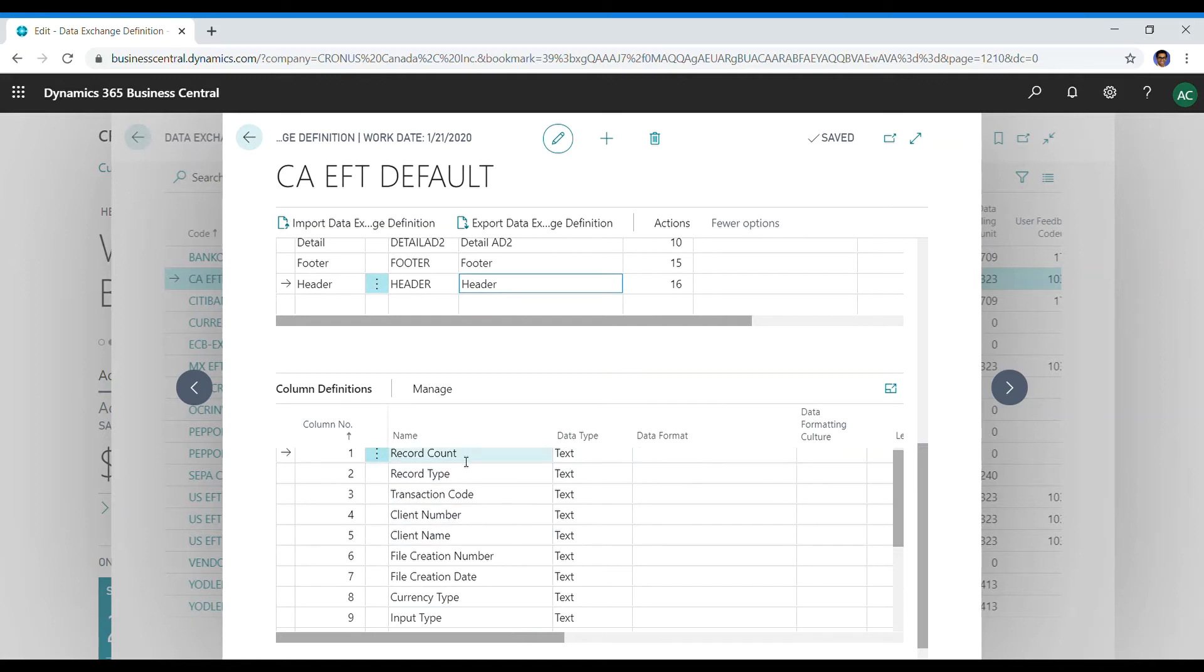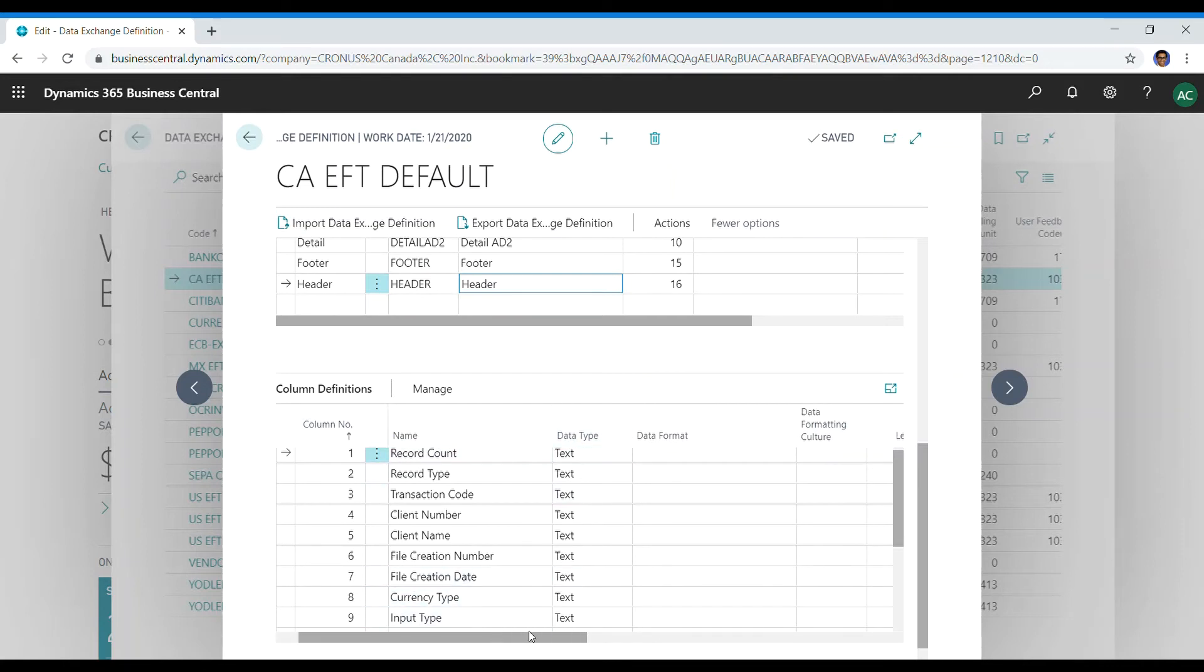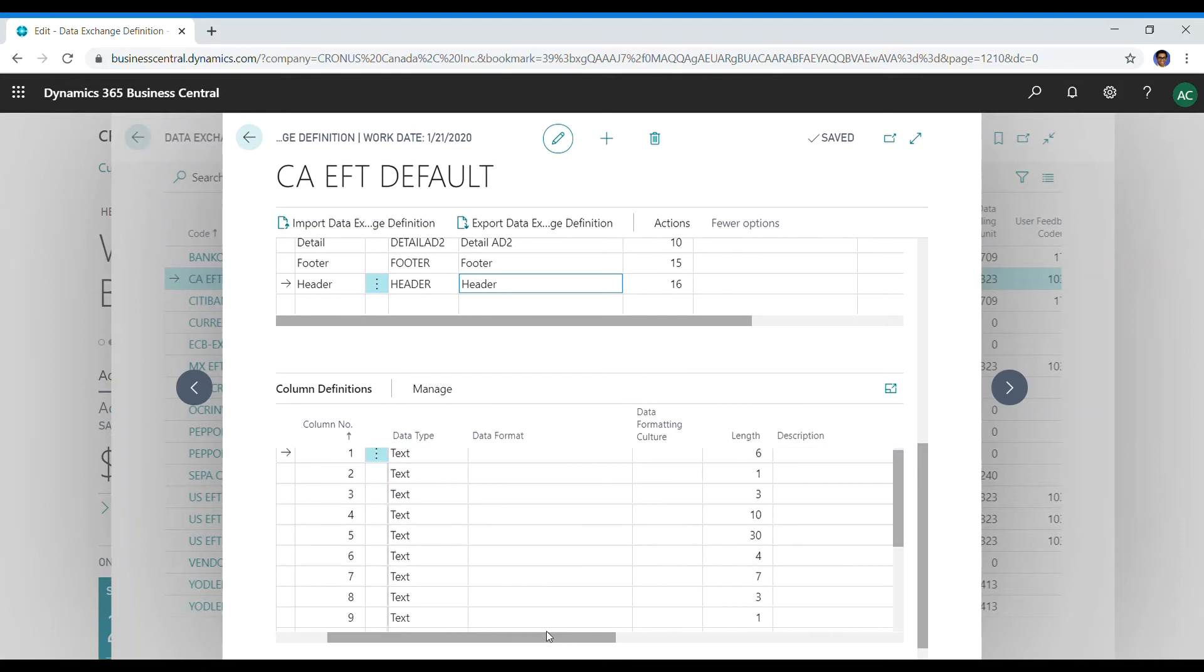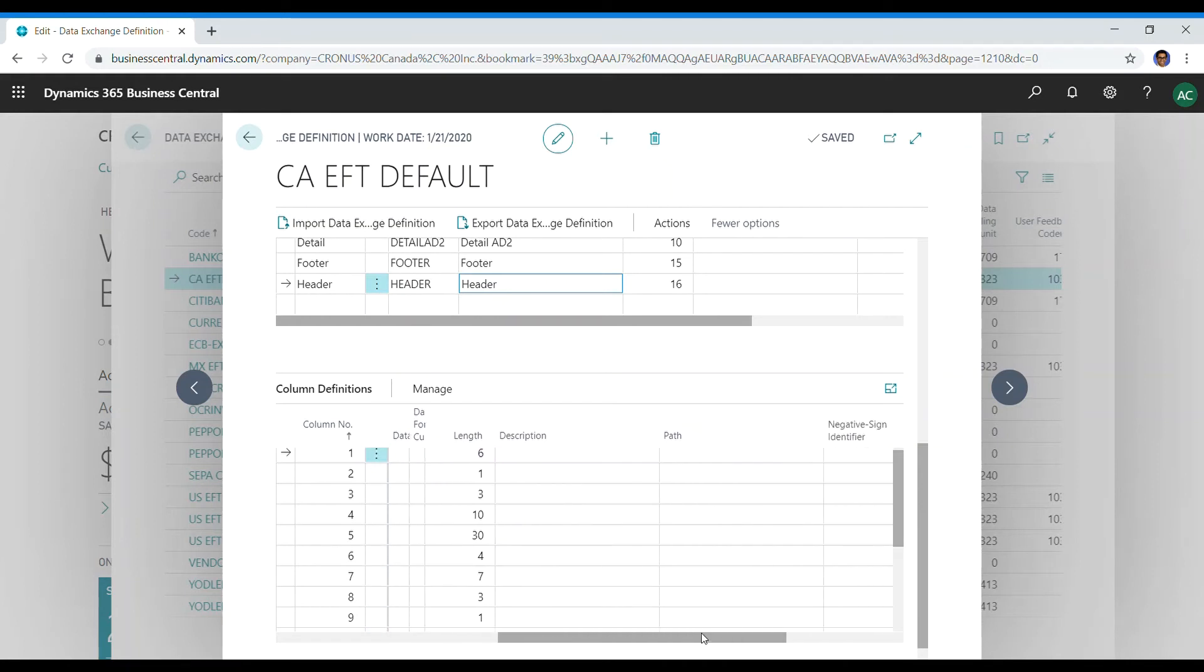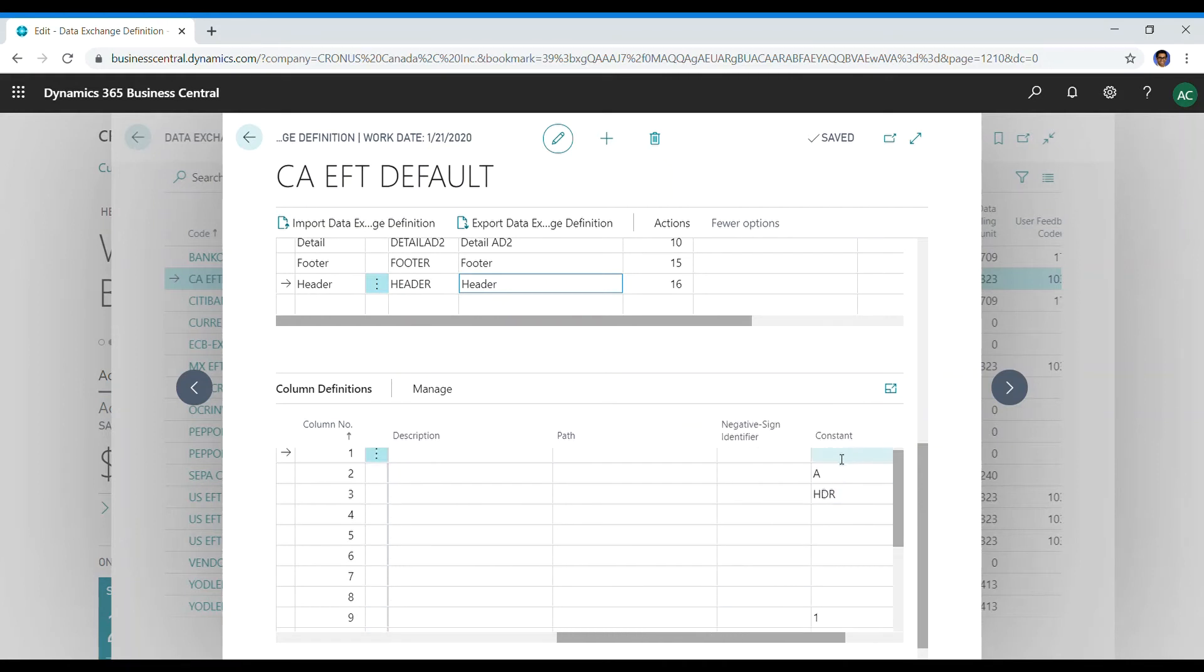The very first record or the very first line is the record count in that PDF, so I also put a record count here. The data type is always text in every case that we do in this configuration. The length for me is 6, which is a field size in my PDF, so that's why the length of the record count is 6 in this case. I don't have any constants here.